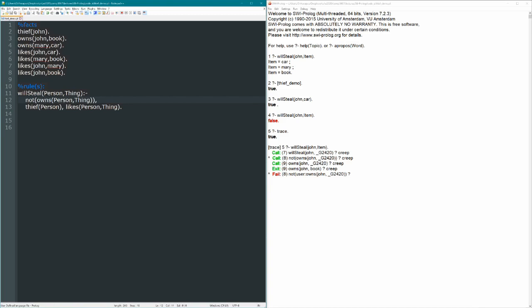So the problem here is that when we get to this part here, owns person thing, we're not asking, does John own the thing he's going to steal? We're asking, does John own anything? Right? And then not says, well, if he does own something, then false. So does John not own anything? Is he a monk? And John's not a monk because he owns one book, therefore he won't steal anything, which doesn't really make sense in terms of the domain we're trying to construct.